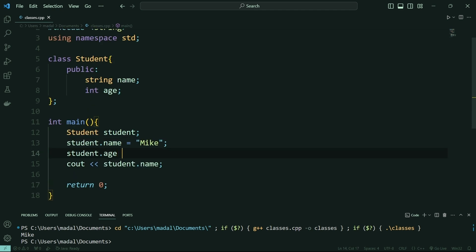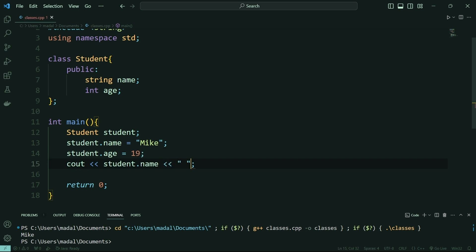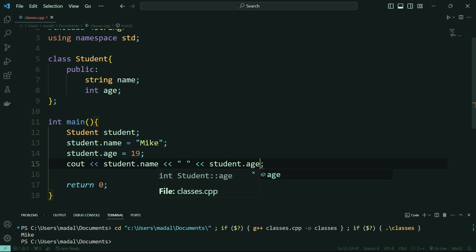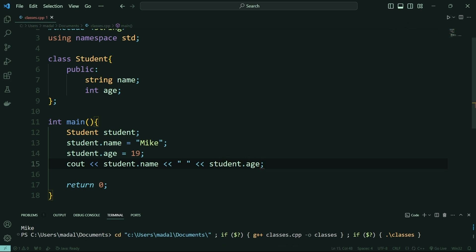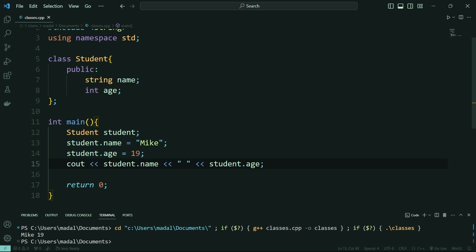I can also do the same thing for the age. So we can say student.age equals 19, for example. And here I'm going to cout an empty space first, and then student.age like this. If I run this now, this is going to give me first Mike, which is my name, and then 19, which is my age.